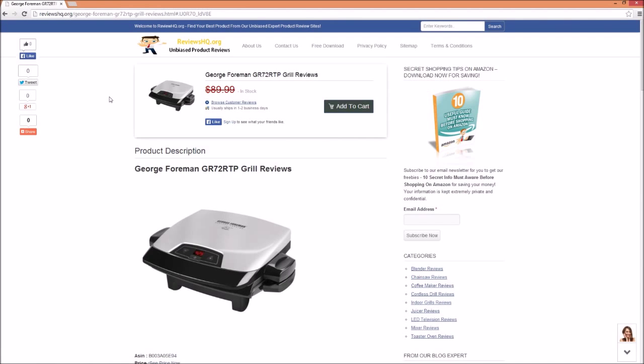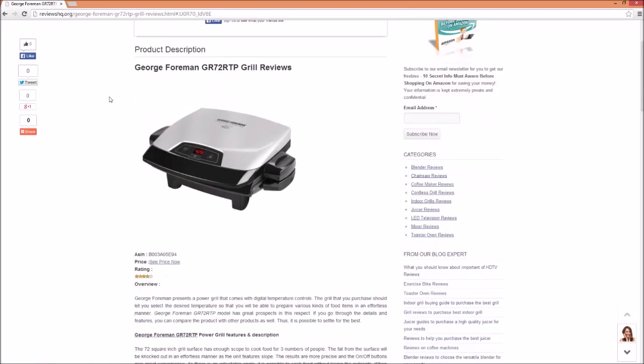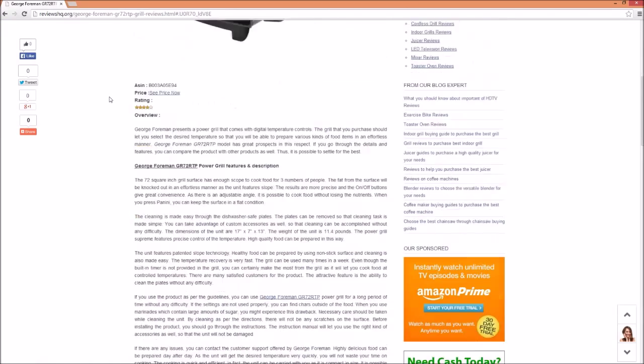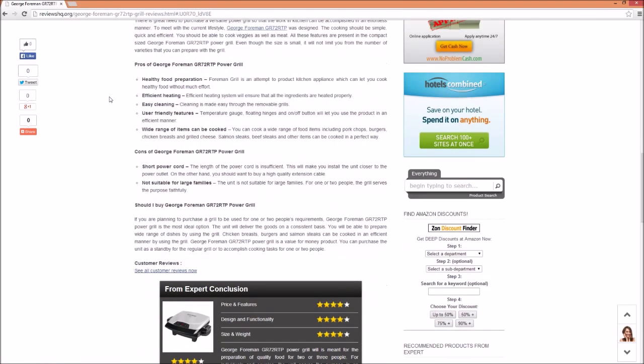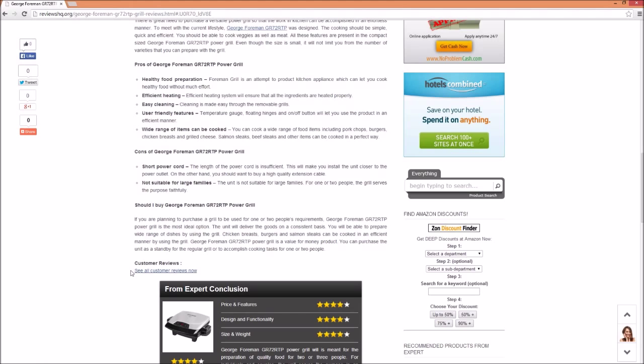ReviewsHQ.org provides a nice example of this model in action. Here is their review of the George Foreman Grill. At the bottom of the review, they offer a link to See All Customer Reviews Now. This is actually an affiliate link to Amazon's product page, but they have very cleverly chosen their words here. Clicking a link to see more customer reviews has a lot less pressure than clicking a link that says Buy Now. But still, once the user clicks that link, the cookie gets dropped on his machine, and any subsequent purchase from Amazon will result in a commission for ReviewsHQ.org.